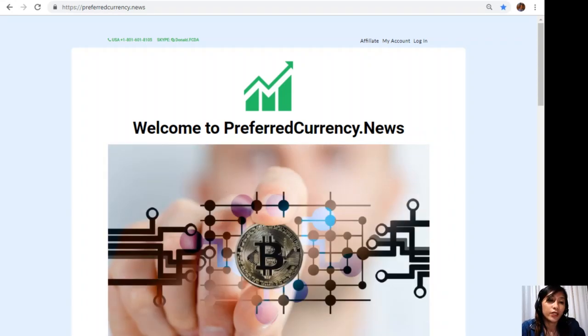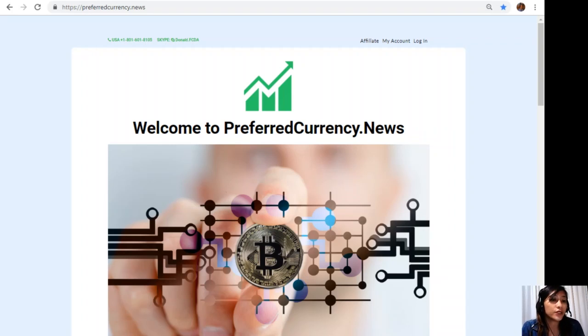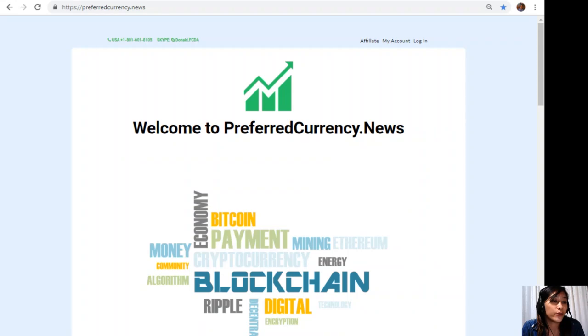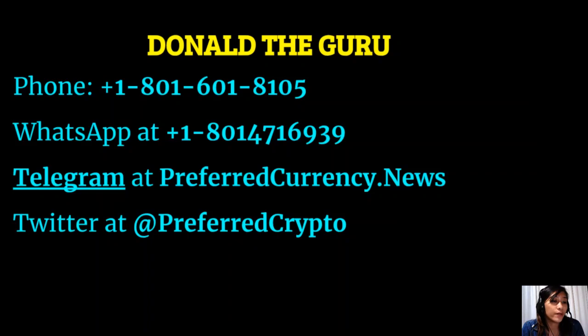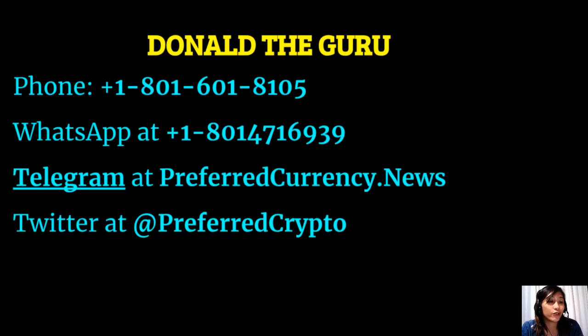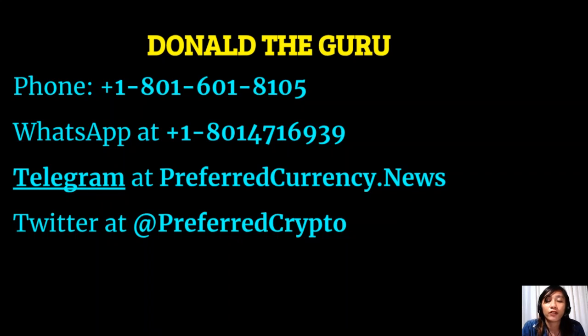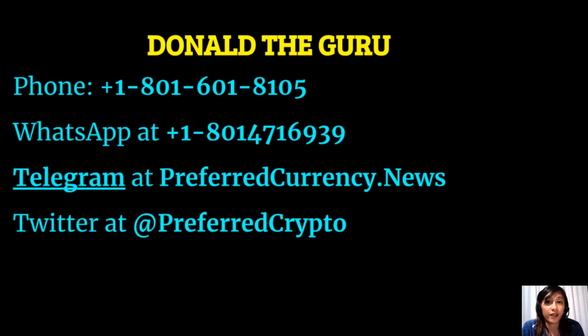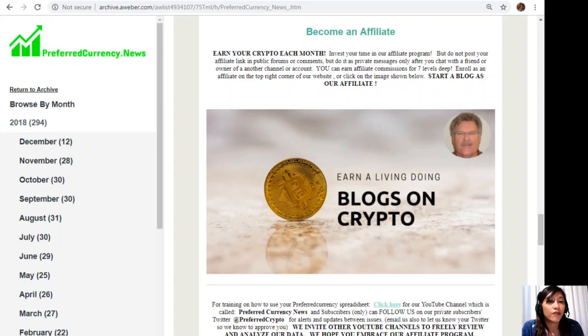It's so easy, guys. And if you have any questions, you are always free to contact the publisher since he really wants to connect with you personally. So here you can contact Donald the Guru through the following: phone number at 1-801-601-8105, WhatsApp at 1-801-471-6939, Telegram at PreferredCurrency.news, and our subscribers can also follow him on Twitter at PreferredCrypto. Also, guys, you are also free to contact Donald through Skype through donald.fcda there.